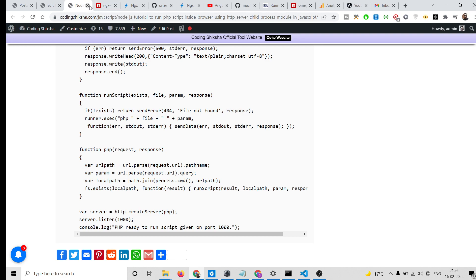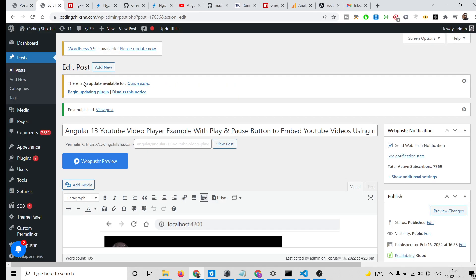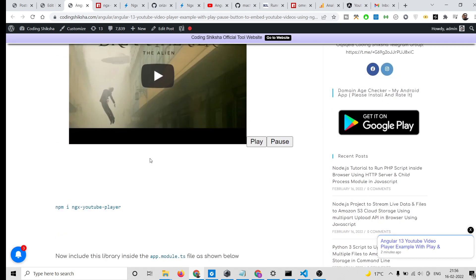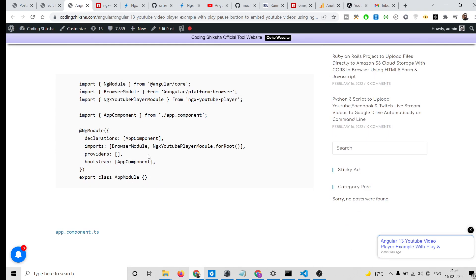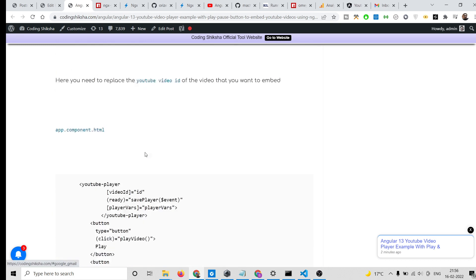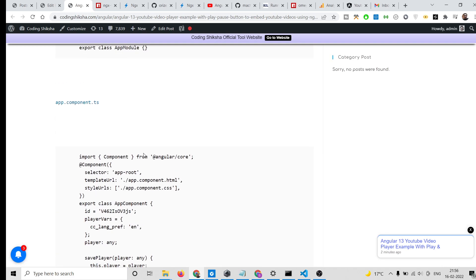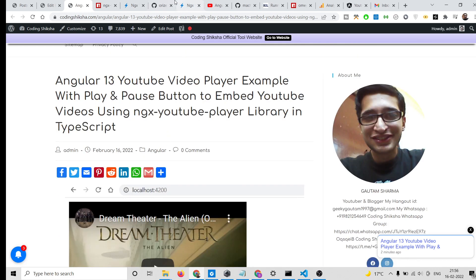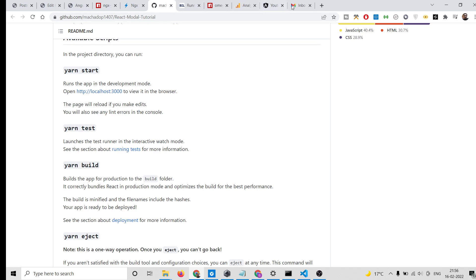I will be showing you how to embed this YouTube video using a component library inside an Angular 13 application. All the source code is given in the video description. This is a blog post I have written with step-by-step instructions, and I will be following it to build this application.